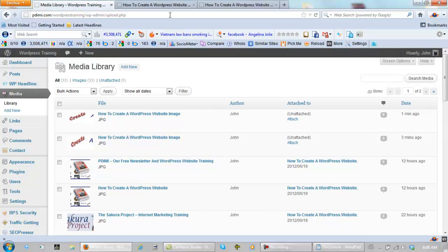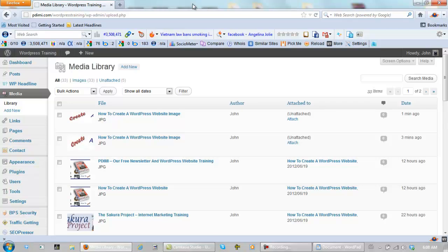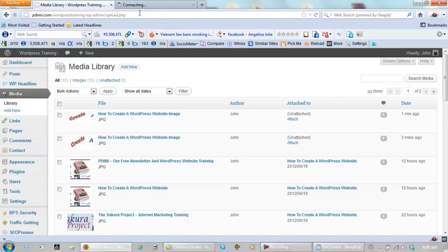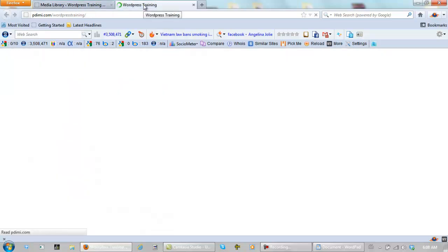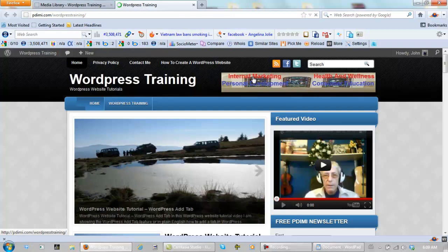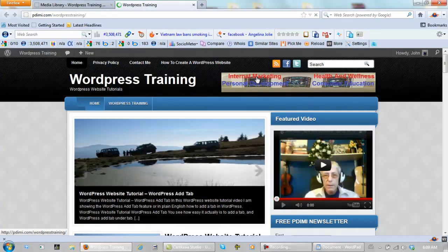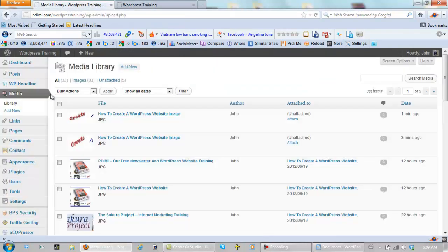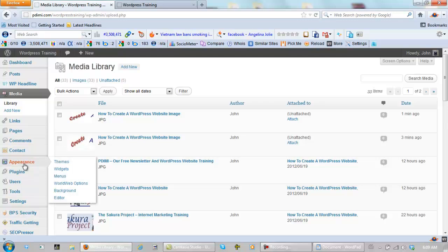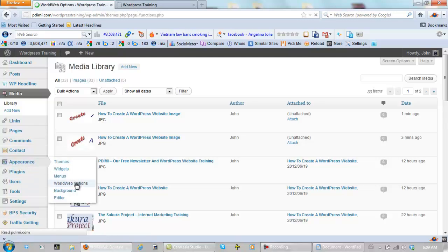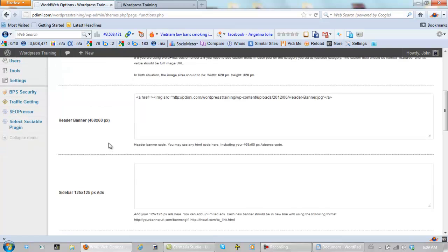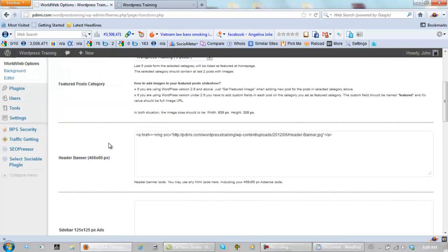OK, now we need to go and put that where it goes, right? Let's open this up in another window so I can show you what's happening. And we are going to put that image right here. And how we do that is go to Appearance, World Web Options, scroll down, and this is the header banner right here.